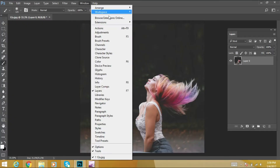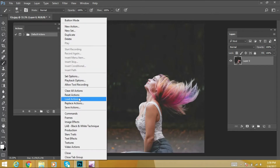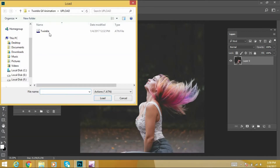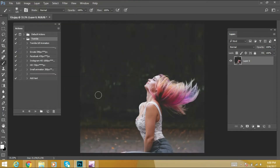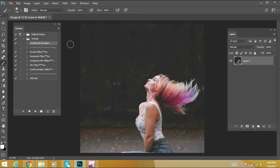Then go to Window, Actions, Load Action. Select the Tingle action that is also in the downloaded zip file, and load. Now you've got the Tingle GIF Animation Photoshop action.